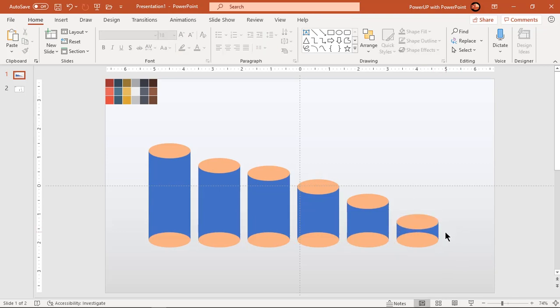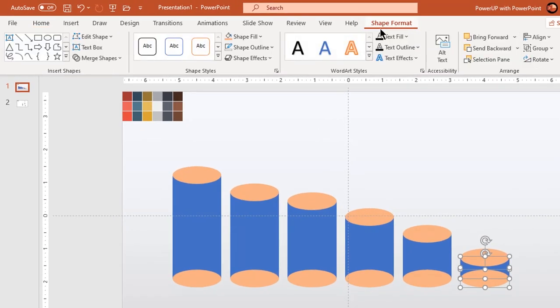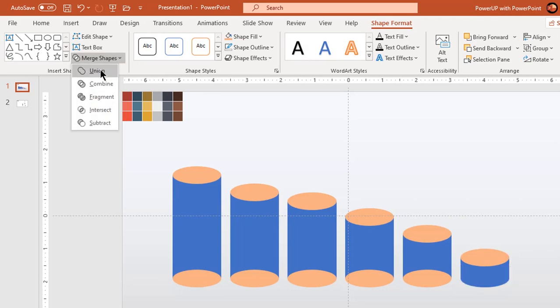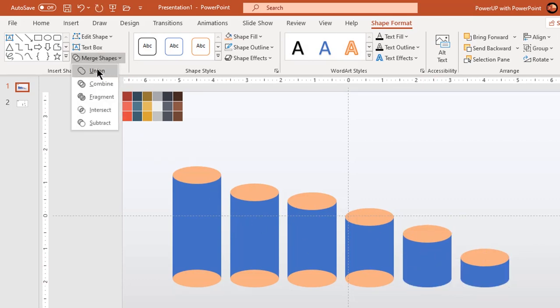Now select bottom oval shape and the rectangle shape then union them both. Similarly do it for all other shapes.